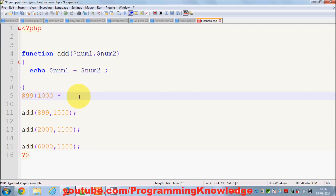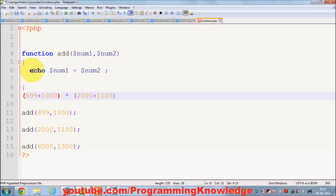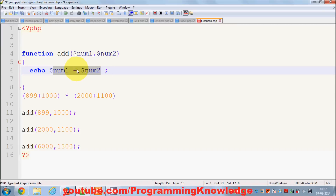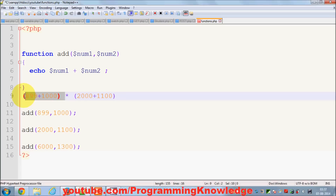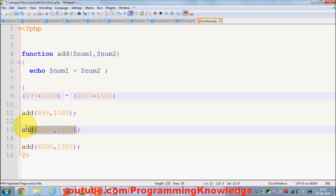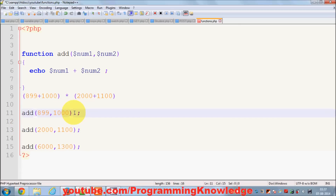I want to multiply the result of adding 899 and 1000 by the result of adding two other numbers. If I use a simple function with arguments, I cannot achieve this, because if you just echo the numbers you don't have a result stored anywhere. I cannot simply multiply two function calls like this — that is not valid.